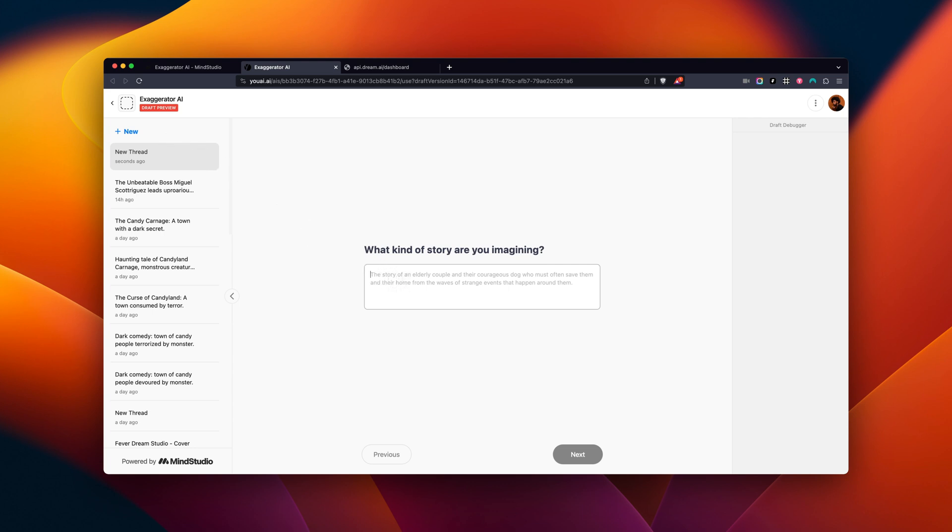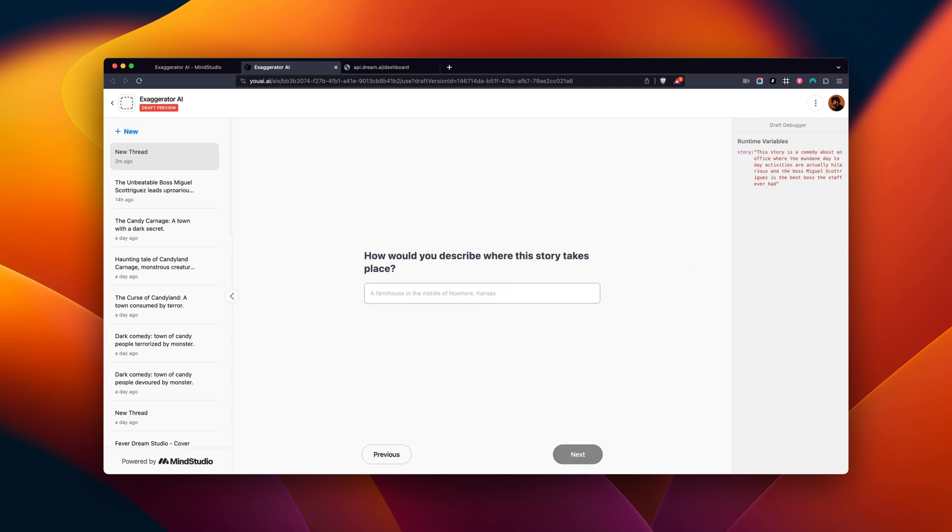In this new thread, I'm going to paste in a story idea. Next, I'm going to paste in where the story takes place. Let's try it out.